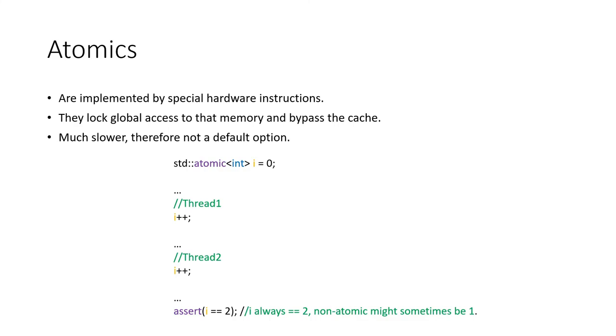In C++, we can use the atomic template object. When we increment this object, we know that it is safe across threads.